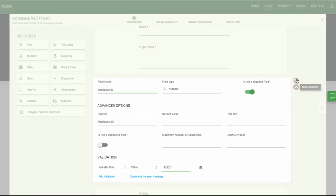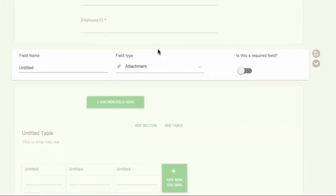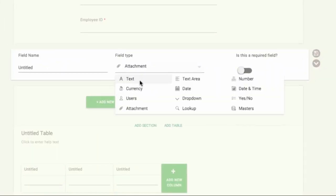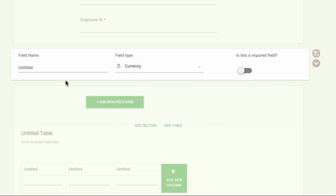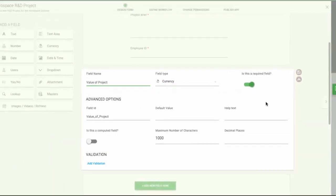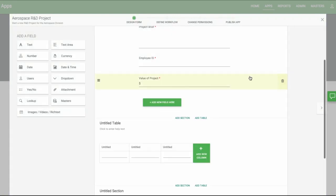Now we'll look at the currency field. We'll call this field Value of Project. The currency field works just like the number field, except it's going to have a currency sign. Your currency is configured automatically based on the location set up by your admin.